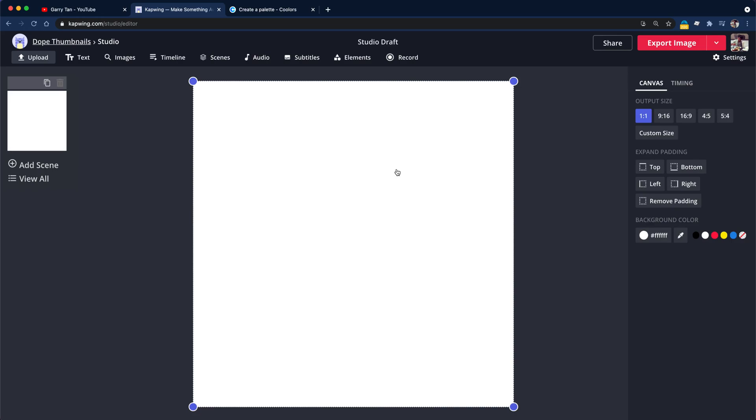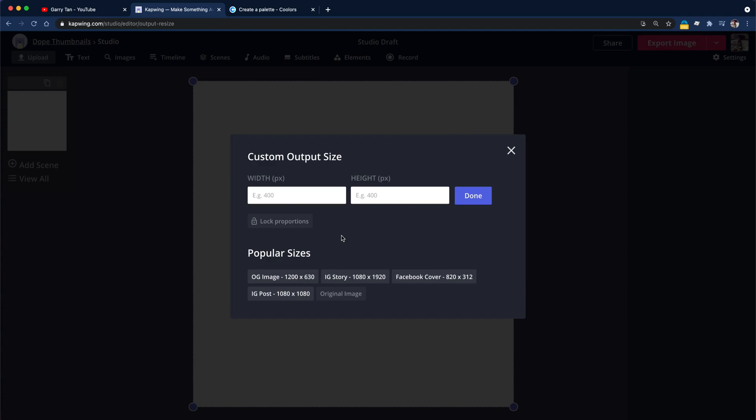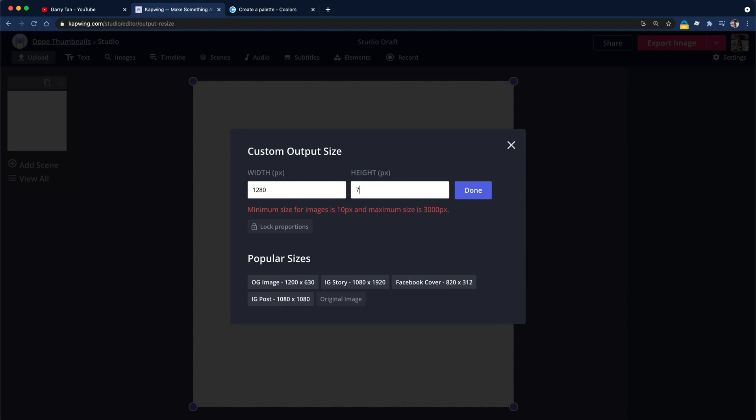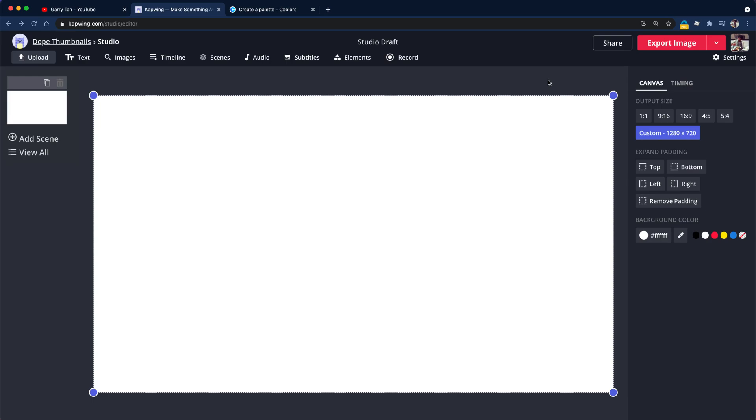I'm just going to use custom output size just to really make sure this is exactly the size I want. So it's going to be 1280 by 720p. You could just use this 16 by 9, which is the right ratio, but I want to be perfect here.